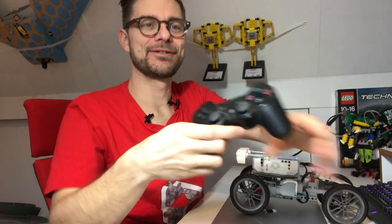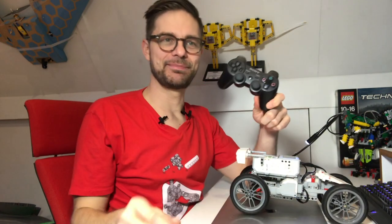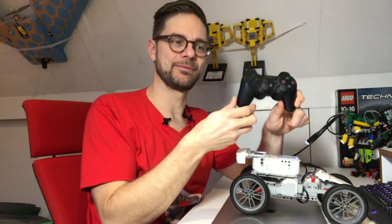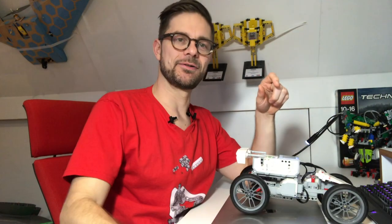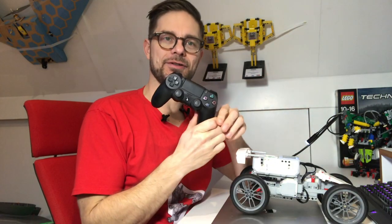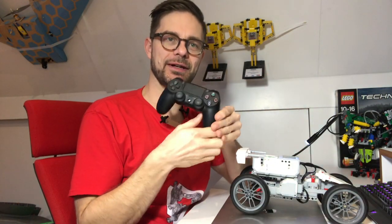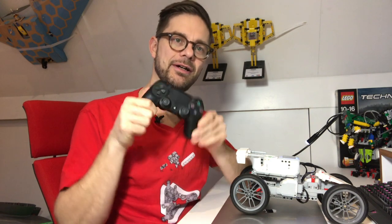I've made a lot of videos already about the PS3 controller and how to connect it to Mindstorms. In this video I'll show you how to connect the PS4, the DualShock 4 controller to the Mindstorms brick.